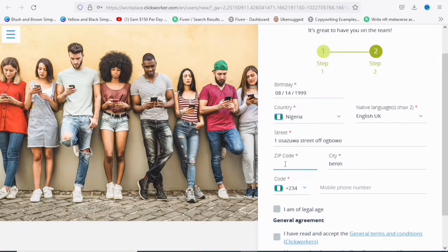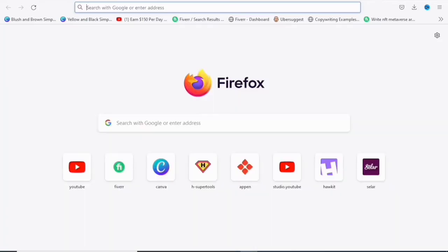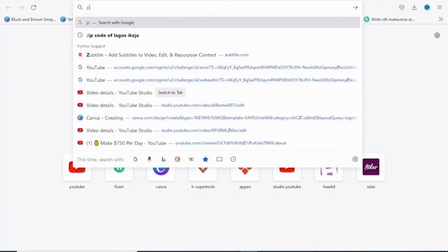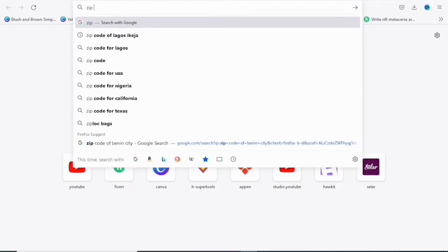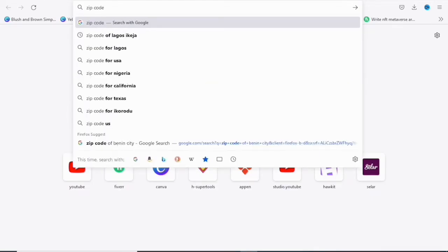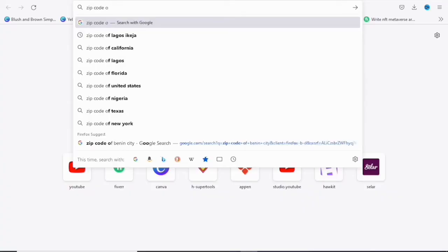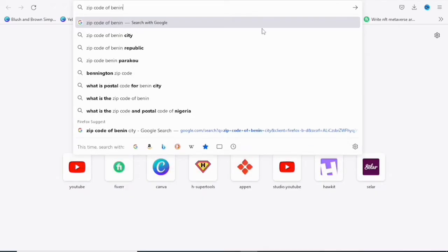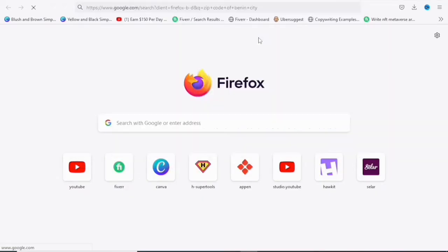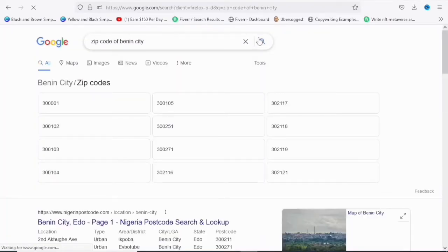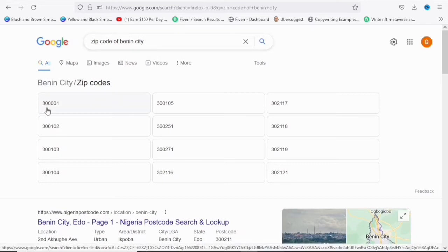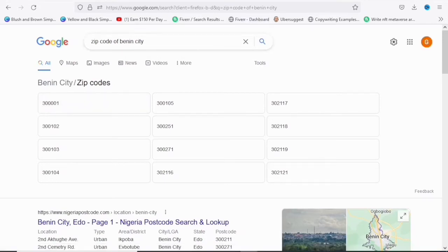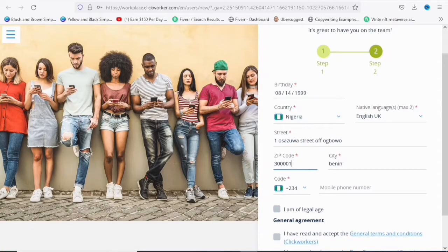So for the zip code, in order for you to get your zip code, you're going to come over to Google and type zip code of your location. So you are just going to type zip code of your... So if you're in Lagos, you're in Benin, wherever you are, just type zip code of that location. So I'm going to use Benin as an example, zip code of Benin city. Then I'm going to copy. It's just 300,001. So I'm going to come over to this place and write 300,001. So that is it.